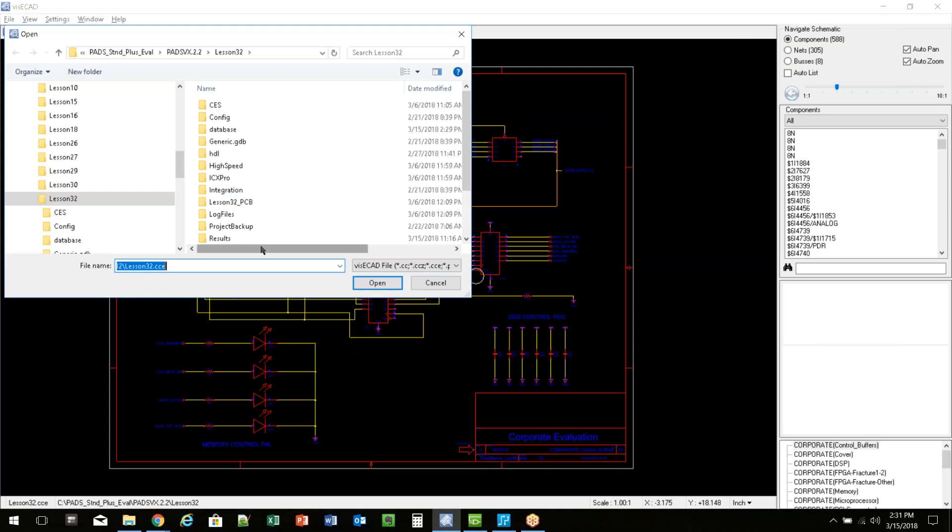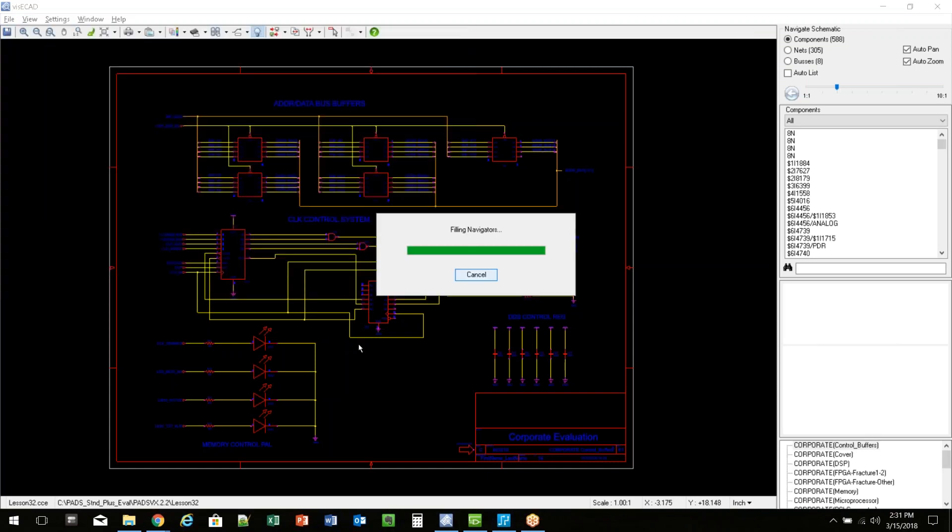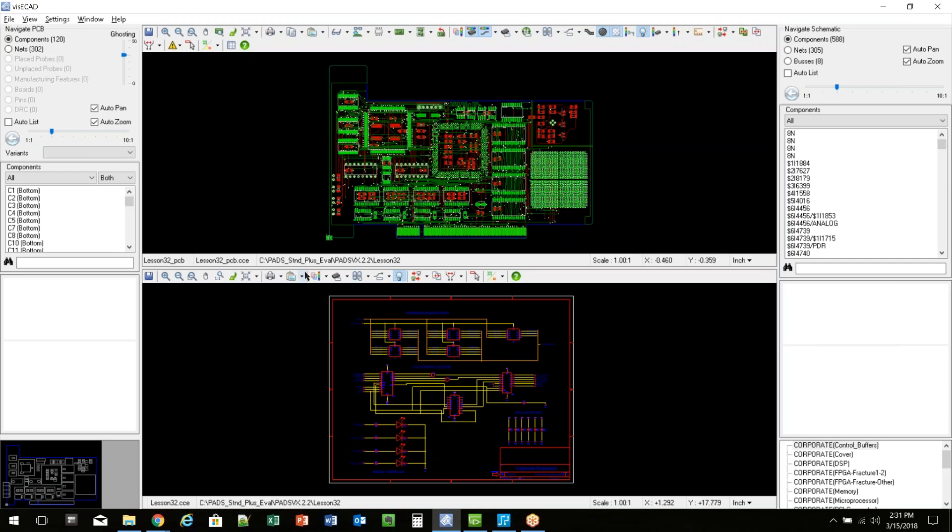That'll read the data in, then do File, Open again. If I want to do both of them, that will open up the PCB. And you'll see now you have both inside of the VisiCAD GUI.